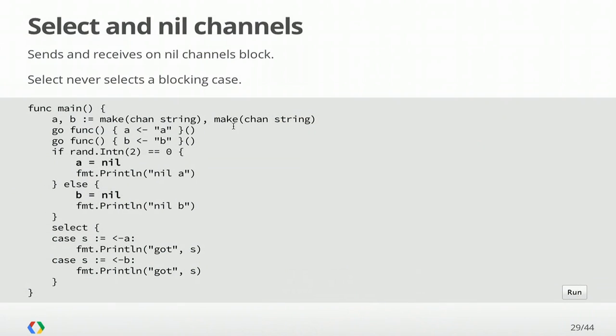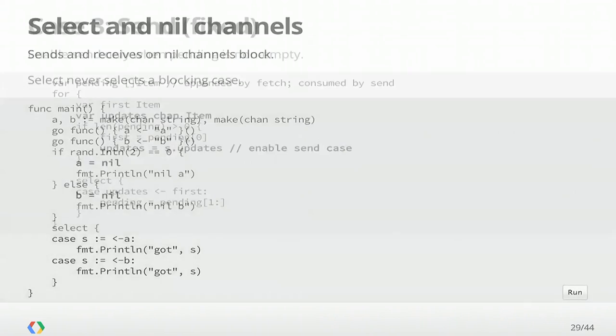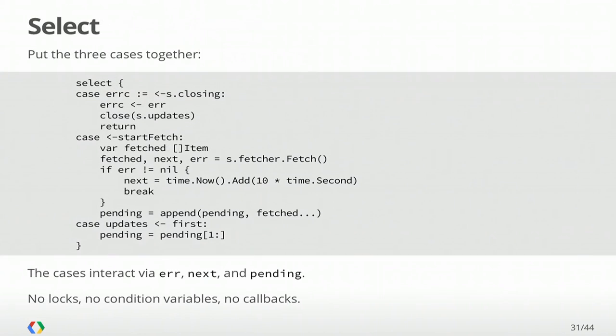So our example here, we're going to create two channels of strings, A and B, start two goroutines that deliver A to A and B to B. We're going to flip a coin and set one to nil and then select to see which one delivers a value. The way we're going to fix this is in our select case, we're only going to attempt to send if we've got a value to send. So we're going to create an updates channel that's nil, and we're going to set it to non-nil exactly when you have something to send, and we're going to set our first item to be pending sub-zero. So that fixes this issue. And now we can put all three cases together.